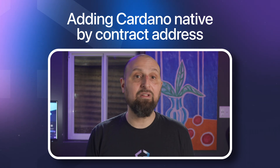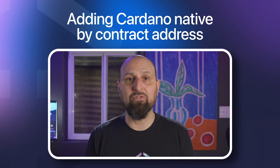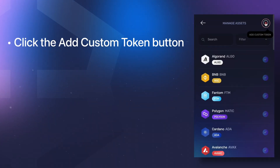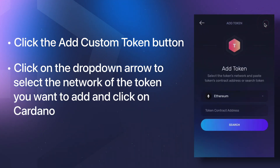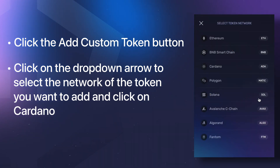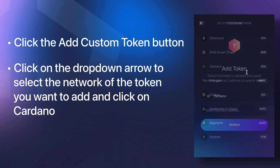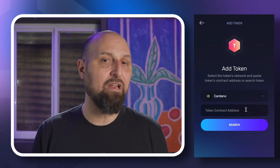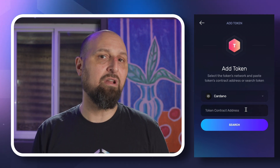We're going to add a native token by its contract address, which will be useful in case a search returns no results. Let's stick with MILK for the example. Click the Add Custom Token button. Click on the dropdown arrow to select the network of the token you want to add and click on Cardano. We'll need the token contract address to add MILK or any other Cardano native token that doesn't come up in search.